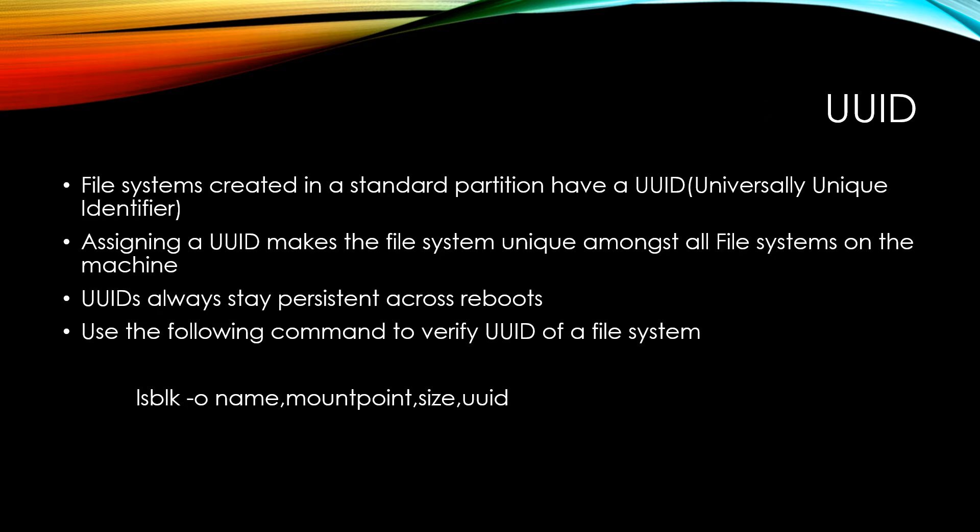Now, a file system, when it gets created, it gets assigned a UUID or a universally unique identifier. Assigning a UUID makes the file system unique amongst all other file systems on the machine. So it's a way of identifying that specific file system. And one of the benefits of UUIDs is that they stay the same across reboots.